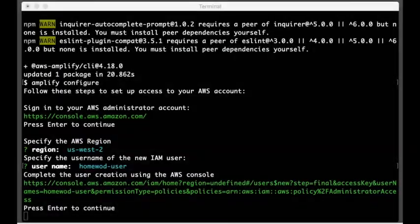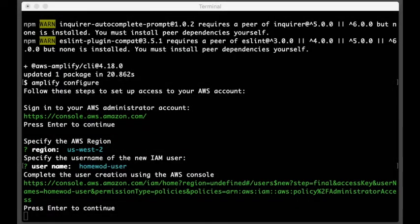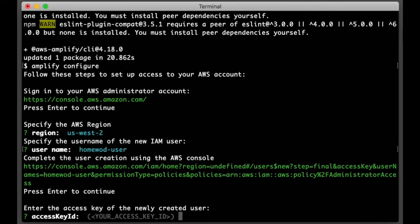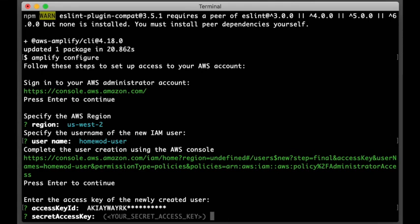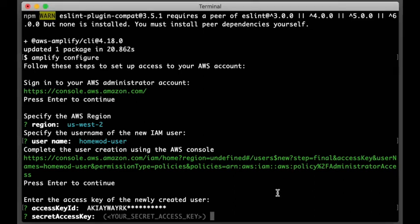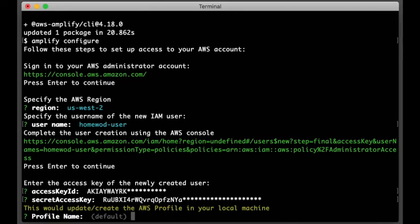So let's go back to Terminal. Press Enter to continue. Then we're going to go copy the access key from the console, paste it here. Then we'll copy the secret access key and paste it here. And then the profile name. In my case, I'm going to choose the user name, HomeWOD user.